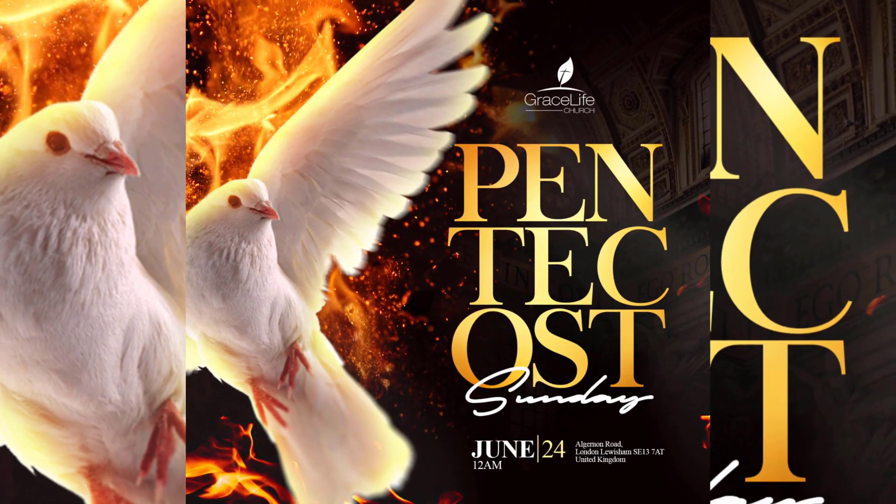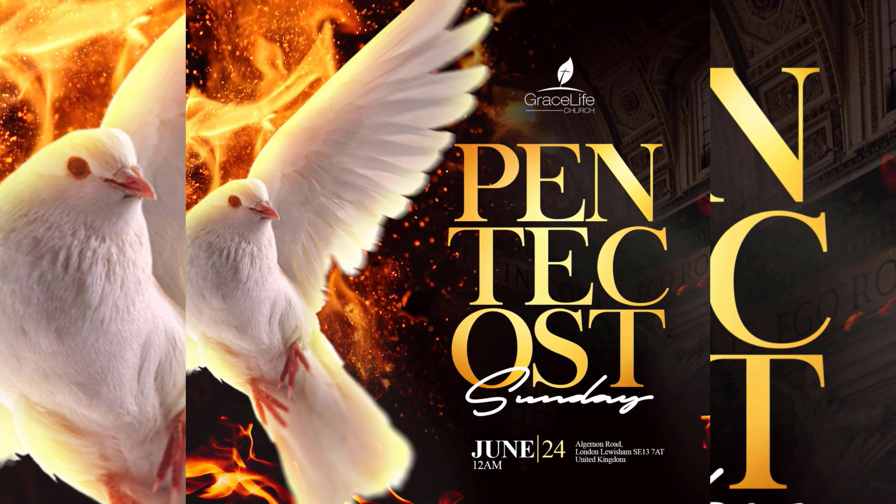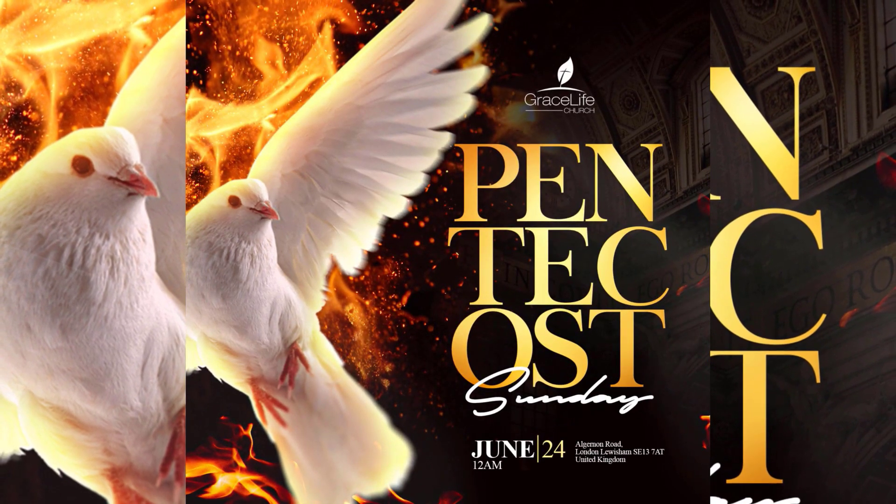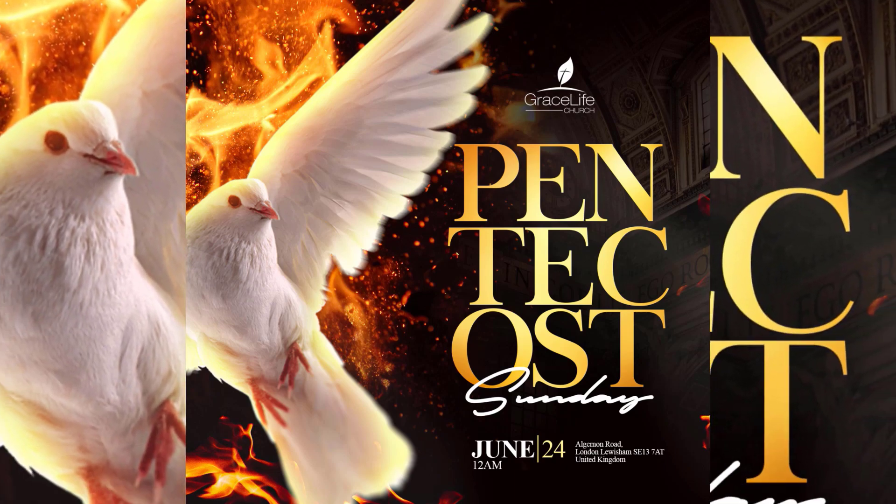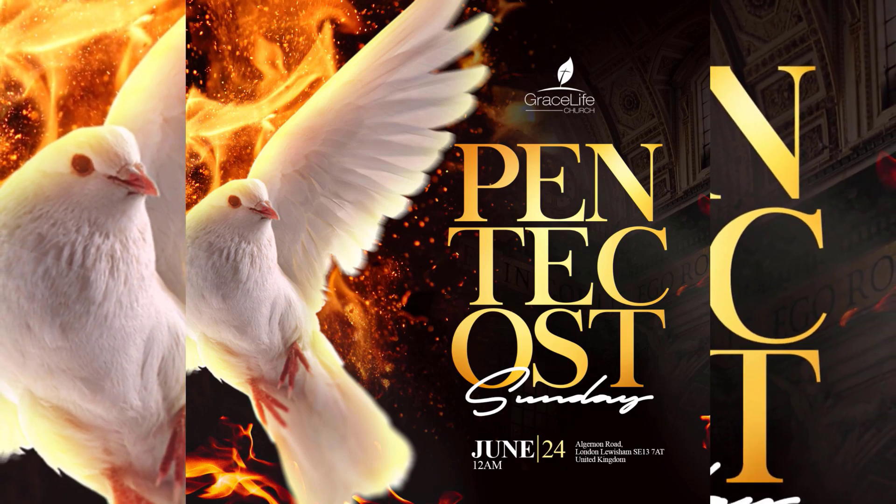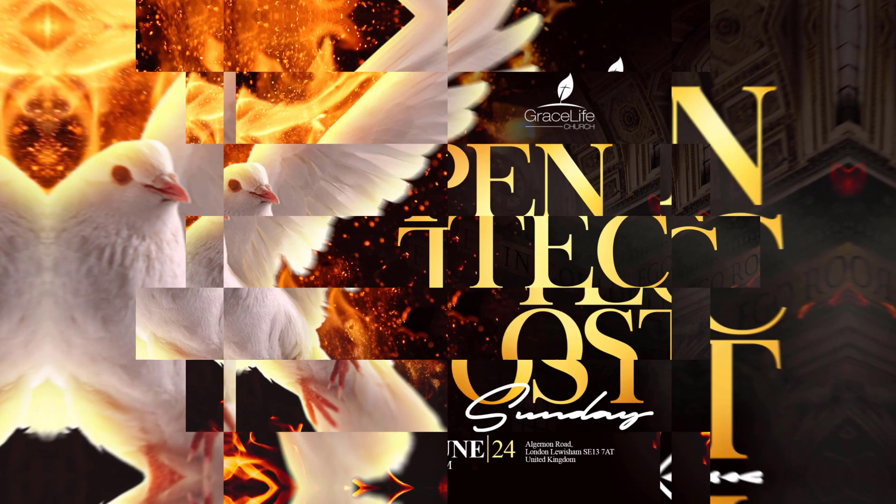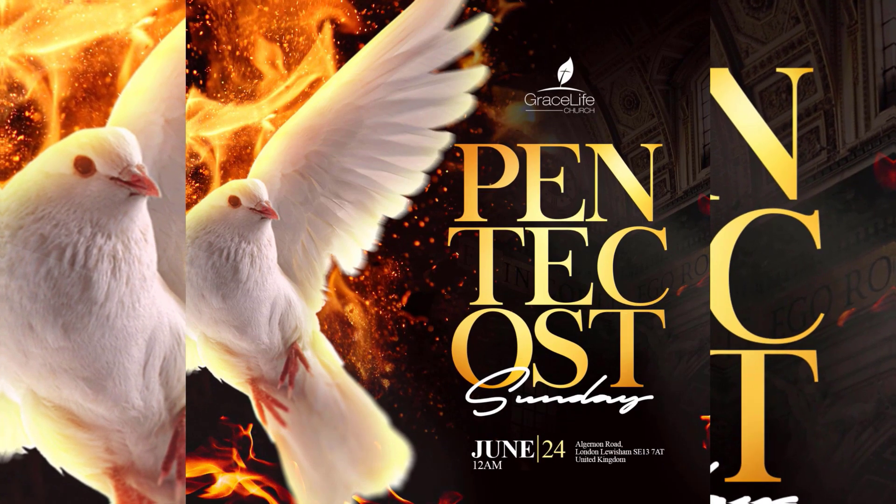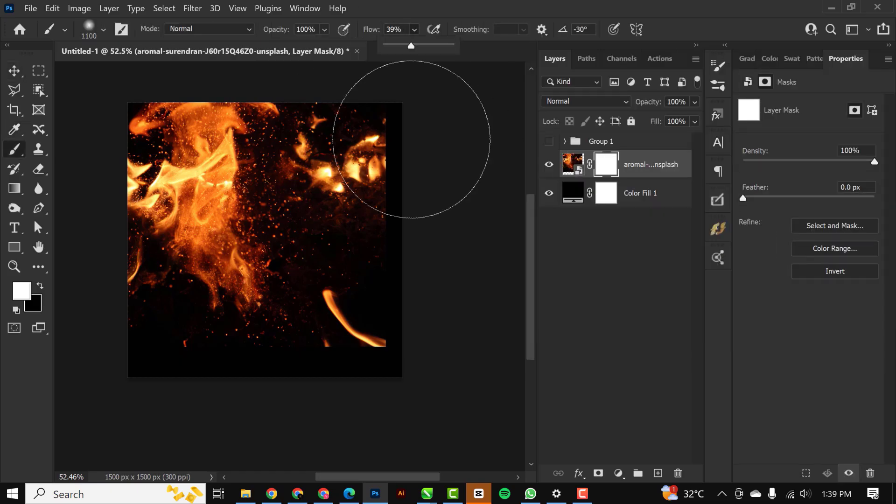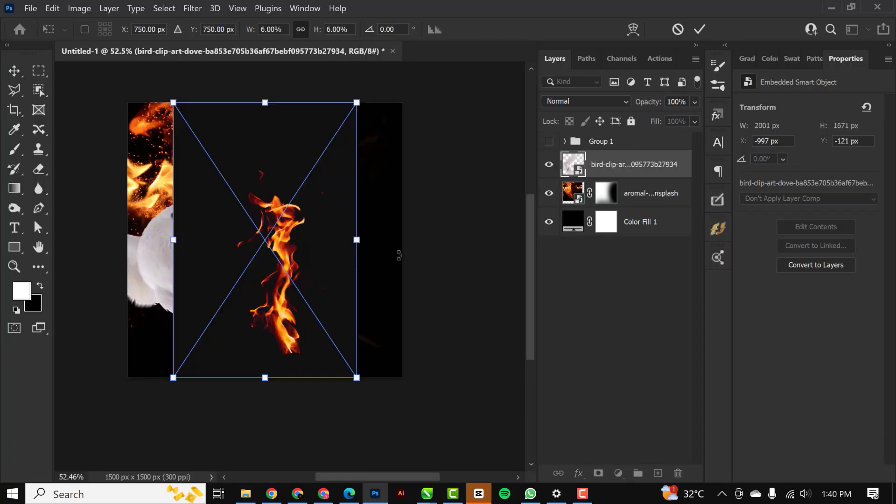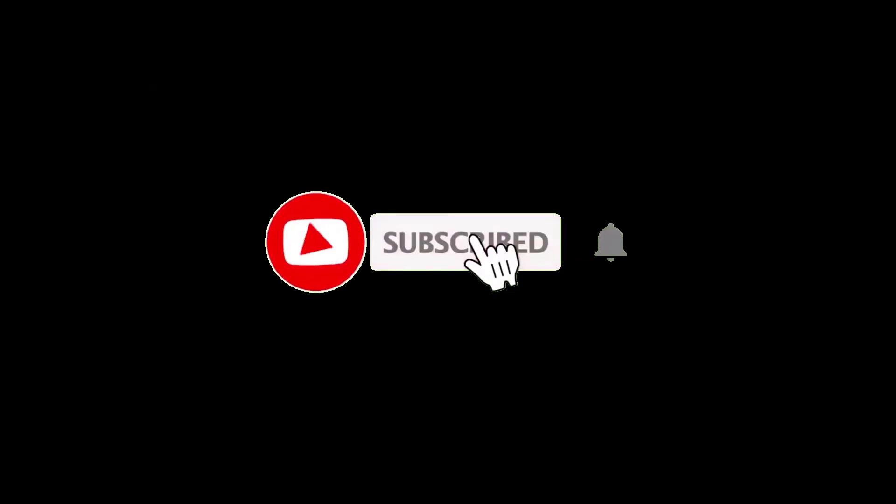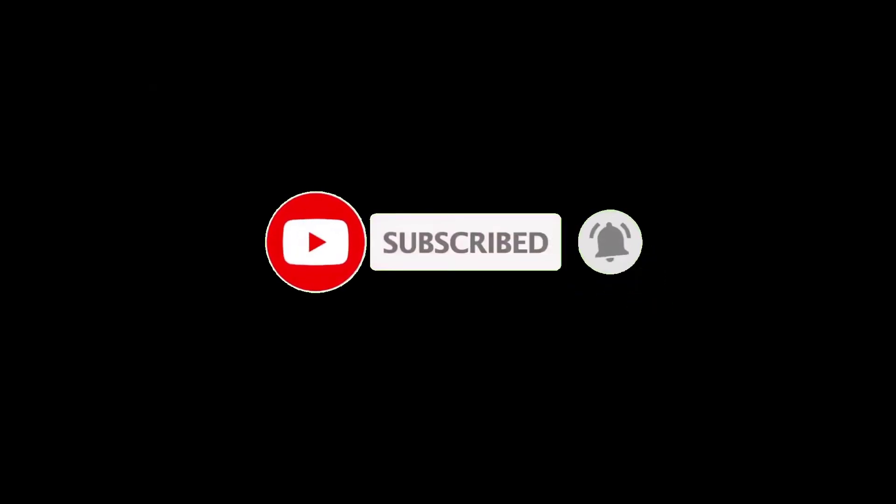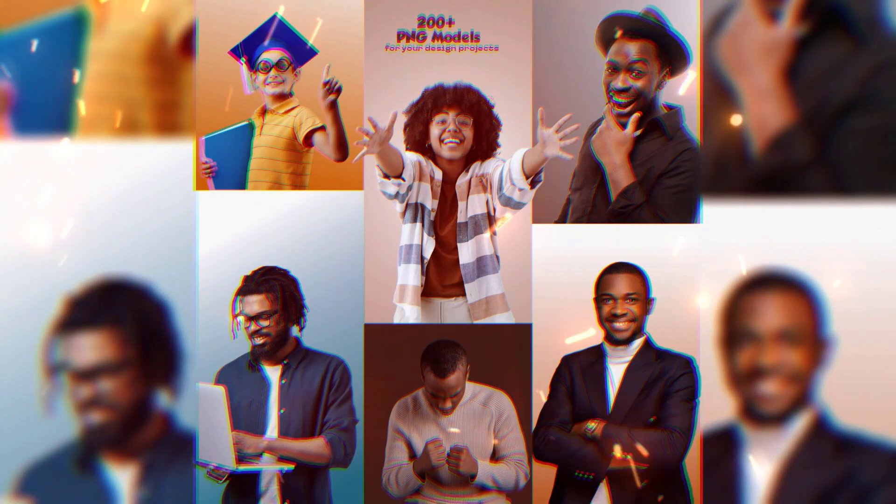Hello my friends, welcome to another exciting episode in our Photoshop design series. In this video I'll show you how I created this church flyer inside of Photoshop. If you haven't subscribed to my channel, kindly hit the subscribe button and turn on the notification so you don't miss any videos that we're dropping. Without having to waste so much time, let's get started.